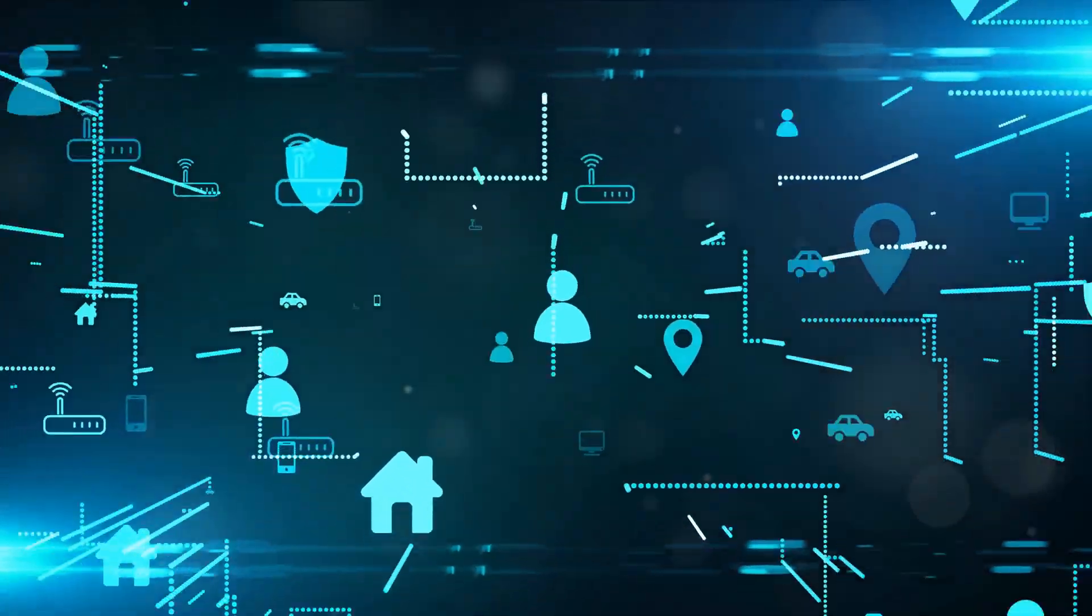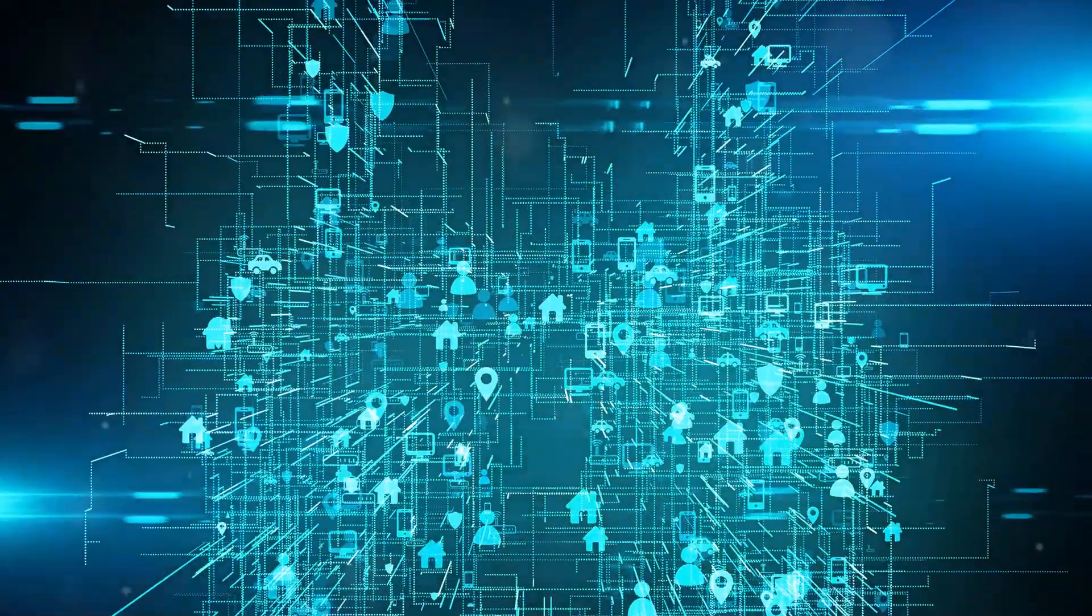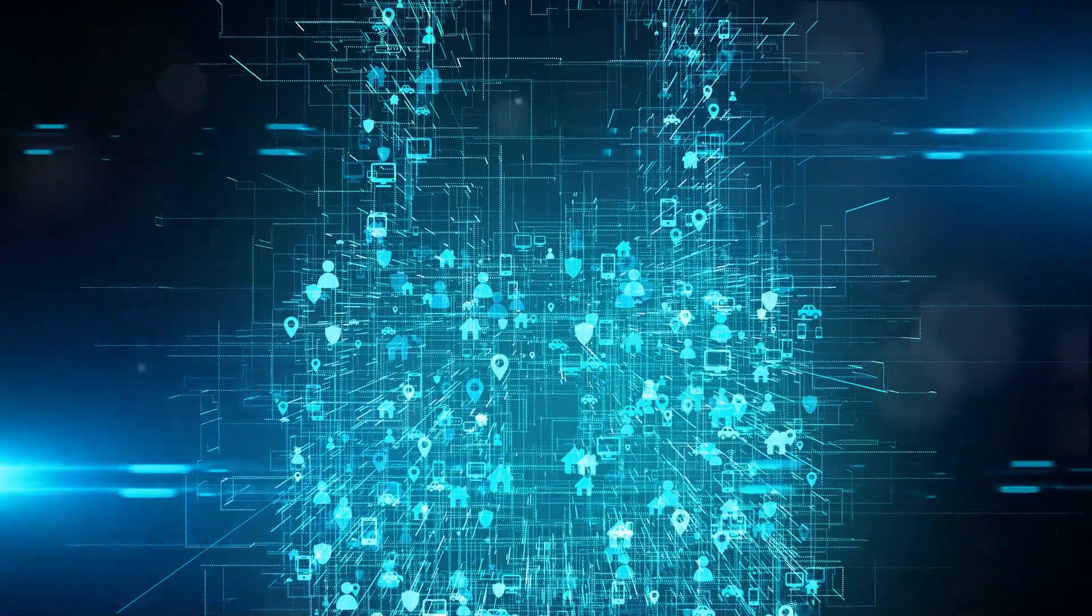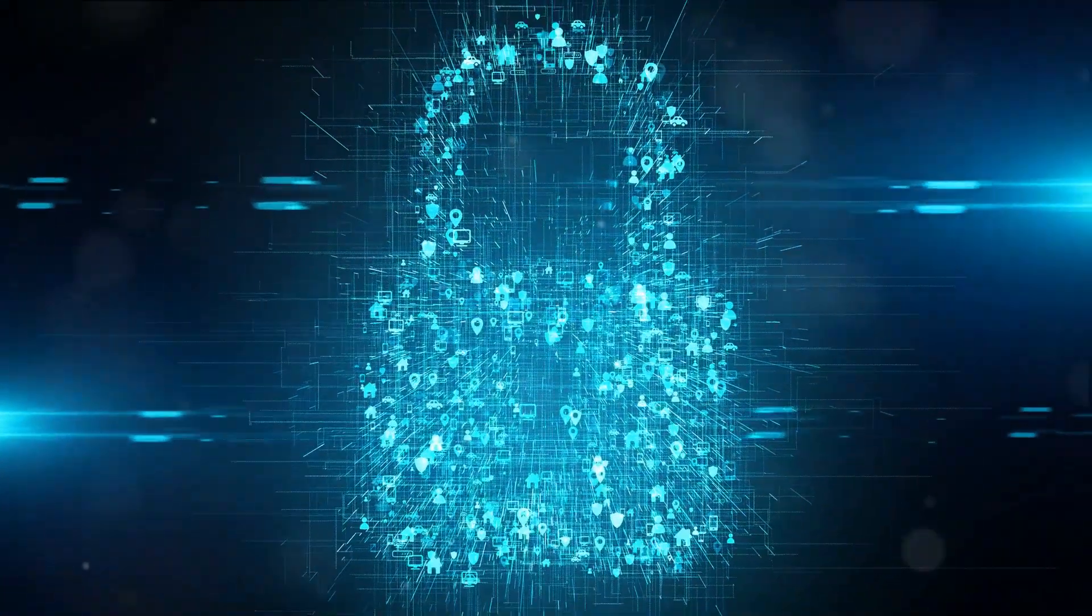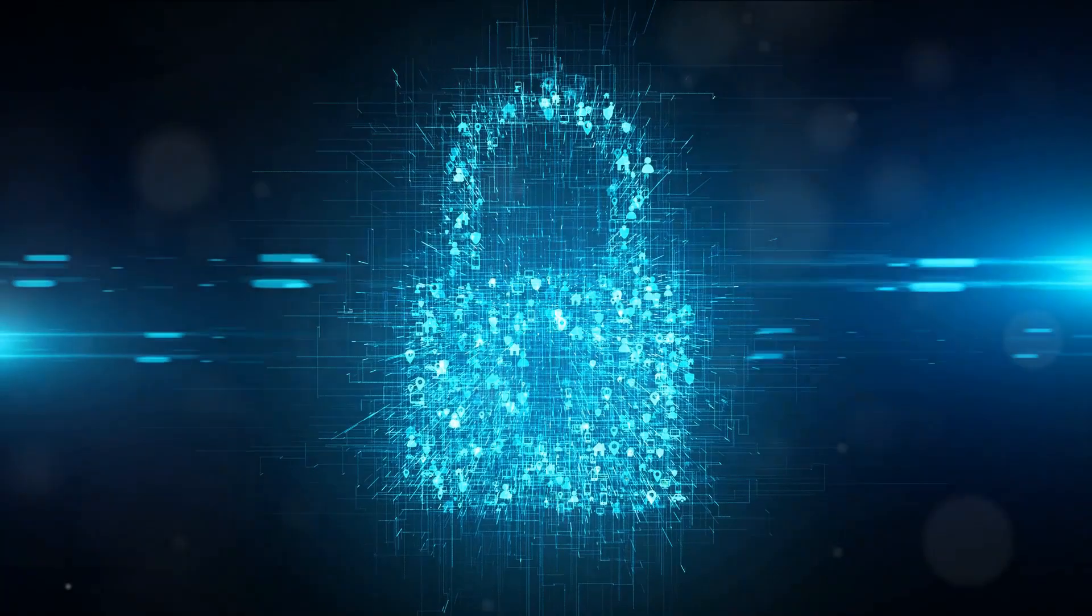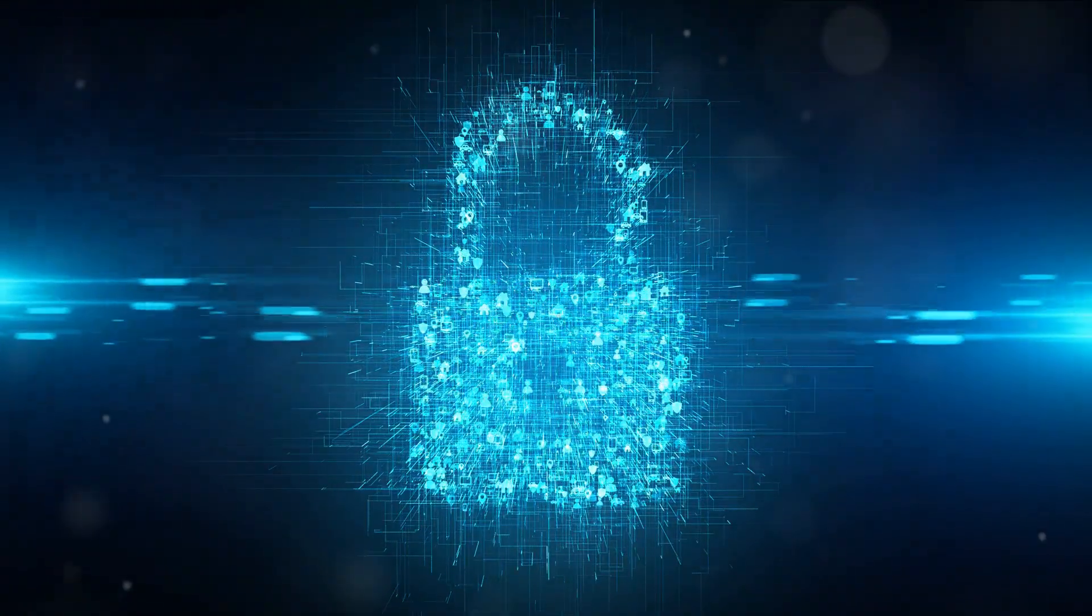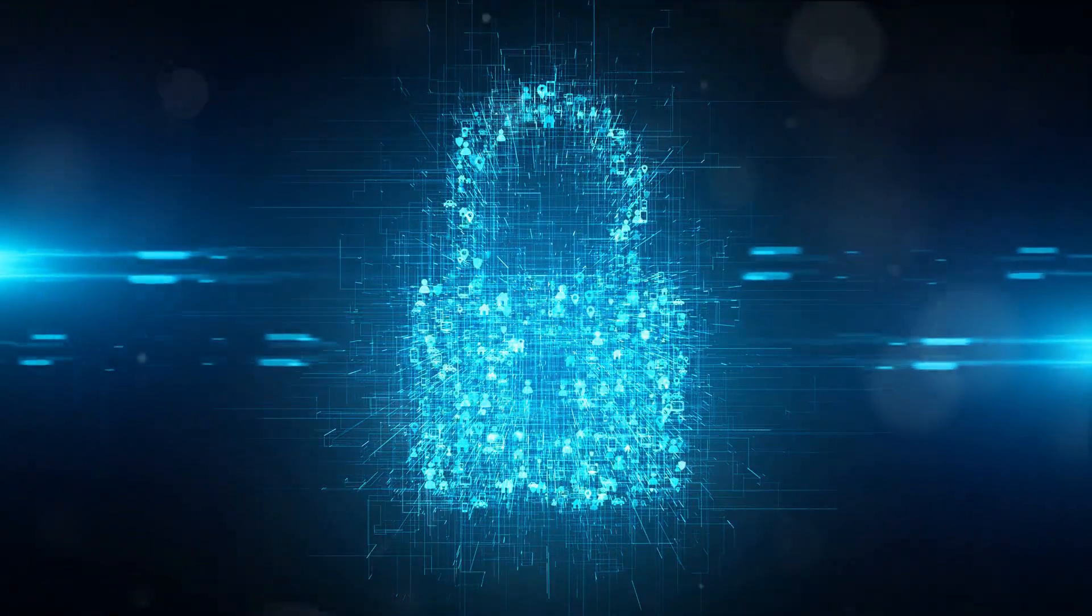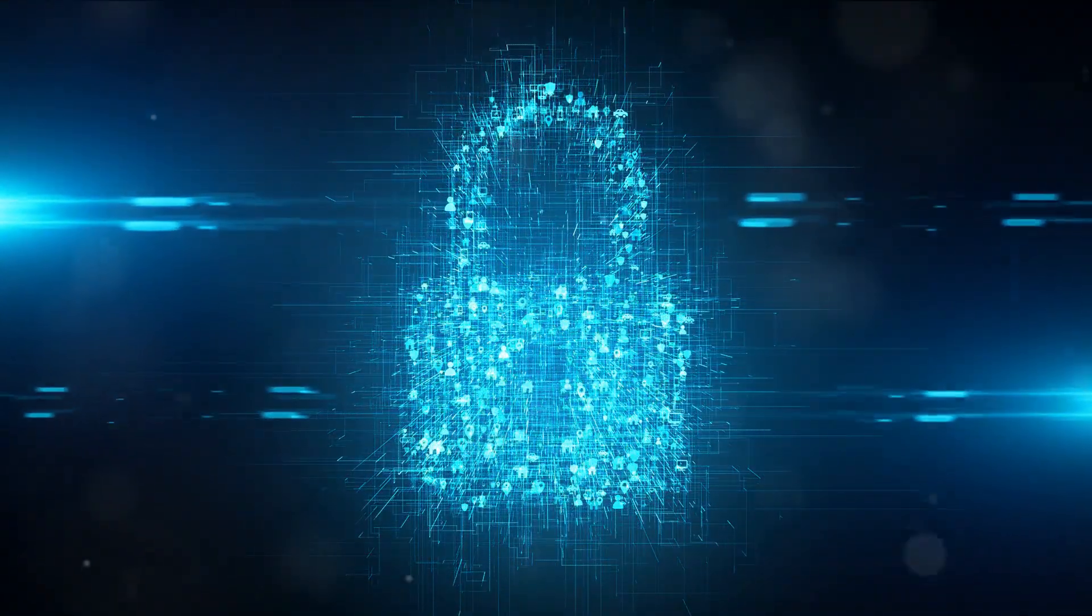Regulators worldwide are stepping up their game too. The balance is tilting towards challenging enforcement decisions and overreach. Cybersecurity regulators are setting their expectations high and governments are implementing initiatives to raise cybersecurity standards.